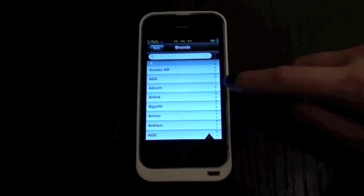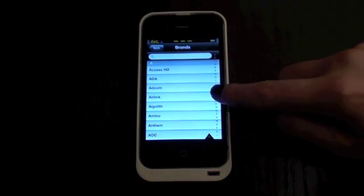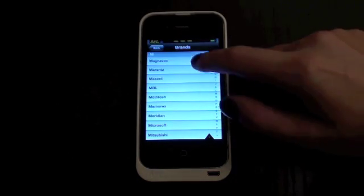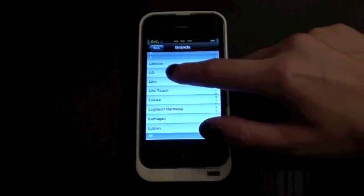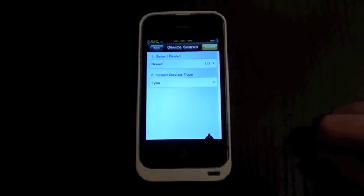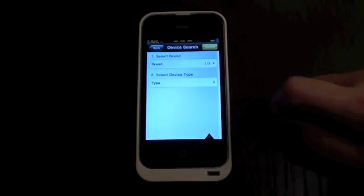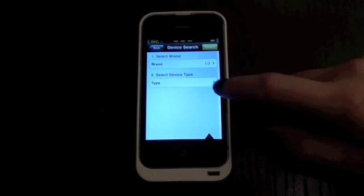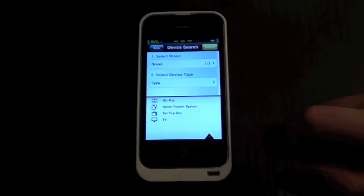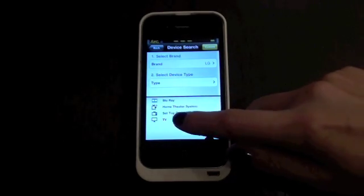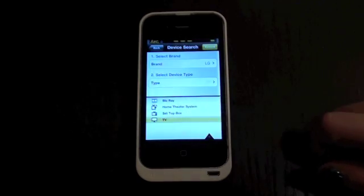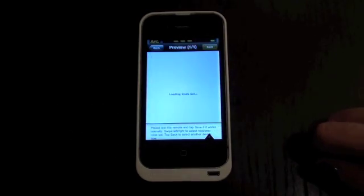And you're going to select your brand. Let's see, I'm going to go to LG. And then you're going to access the types that it's available. So we have all these different types and select TV.